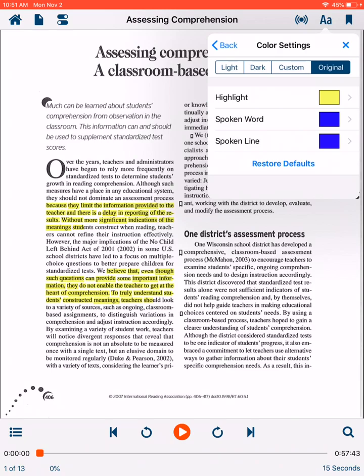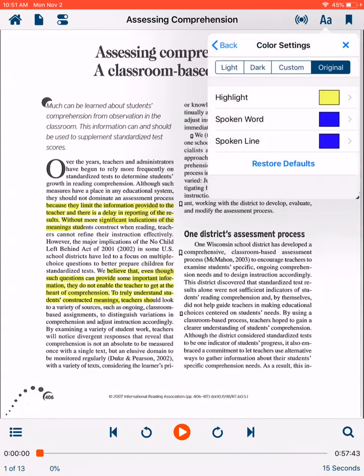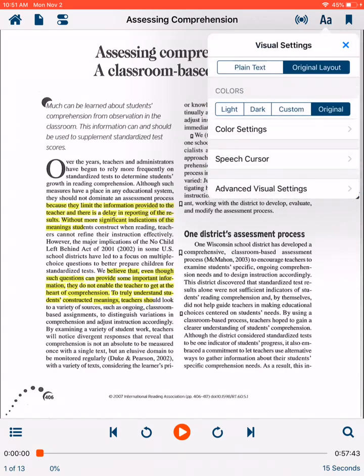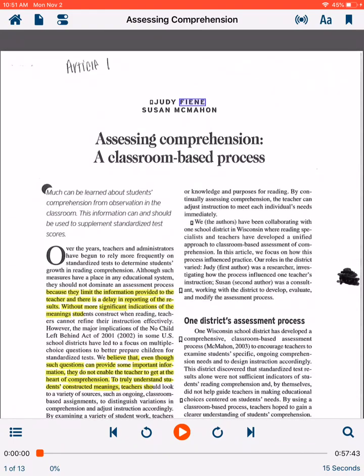By selecting highlight, spoken word, or spoken line, you are able to select from a variety of colors that can guide your reading. The next icon is a shaded-in bookmark. By selecting this icon, a bookmark is created at whatever location you are in the text. I was at the start of the article, so now a bookmark is at the author's name.